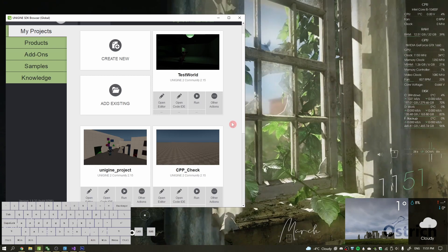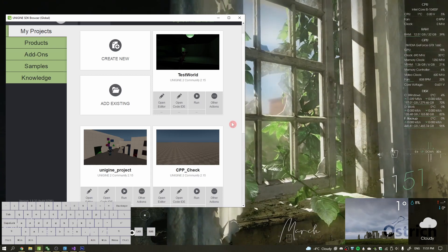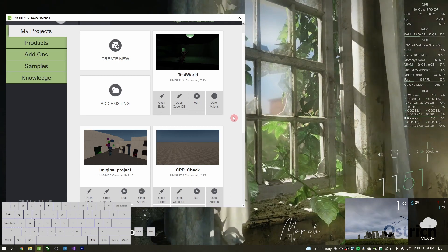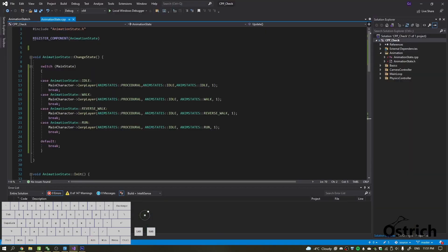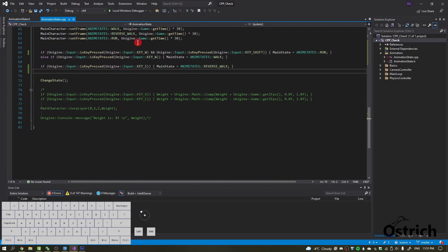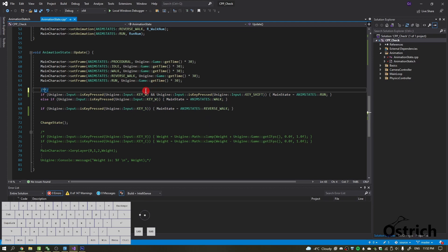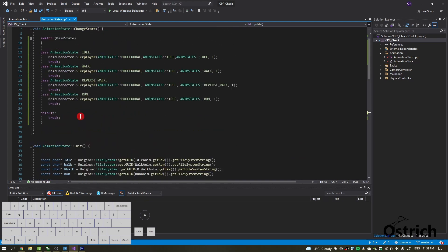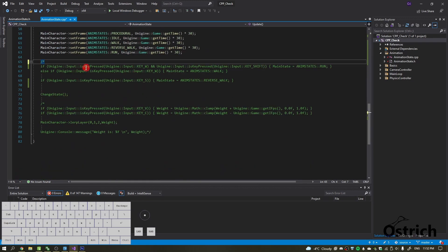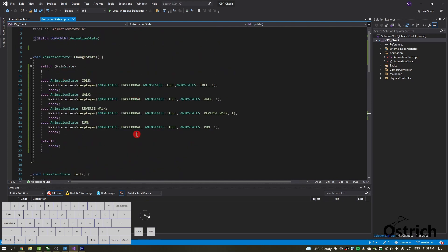Welcome back. Today we're going to do the final part of the lazy style of blending animation states. We're picking up where we left off — we had our little logic here, but I'm going to remove it because we don't really need it. We're going to make a different style and it's going to be an actual state machine, so you don't have convoluted code.